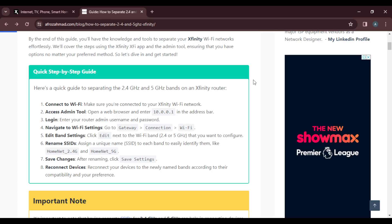Right there, you will edit the band settings. How do you do that? Click Edit next to the Wi-Fi band—either 2.4 or 5GHz, whichever one you want to configure. Once you do that, you're going to rename the SSIDs.